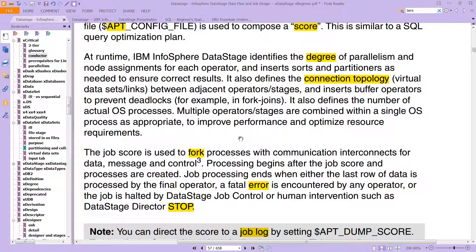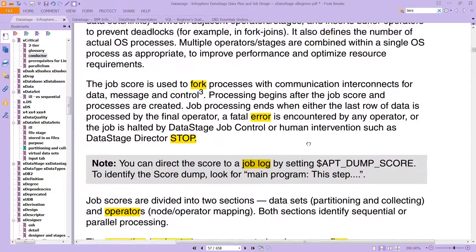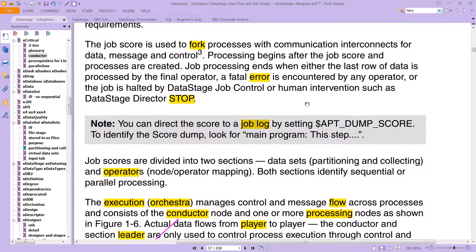It inserts buffer operators to prevent deadlocks, and defines the number of actual OS processes. Multiple operators and stages are combined within a single OS process as appropriate to improve performance and optimize resource requirements. The job score is used to fork processes with communication interconnects for data, message, and control. Processing begins after the job score and the processes are created.